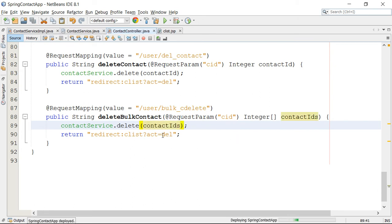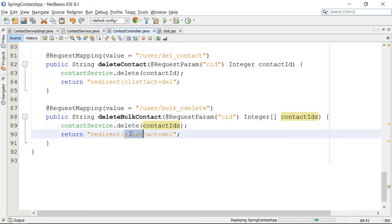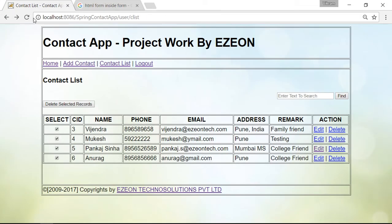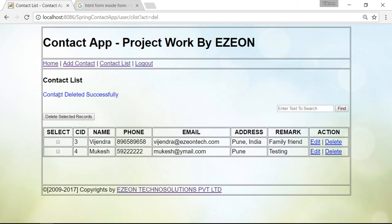After deletion you will be redirected to the contact list — so this is ready. Let me try this. Go back and refresh the page. I am going to delete the last two records — delete last two records and just delete. Contact deleted successfully. We have only two records remaining, because two records were deleted from the previous action.